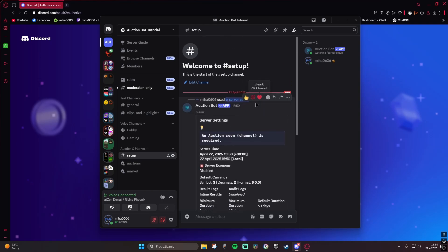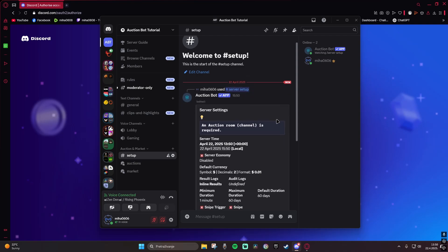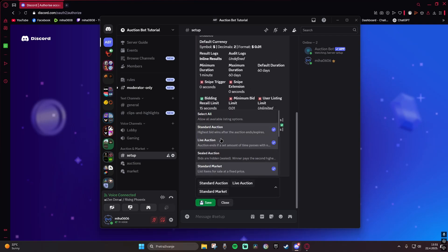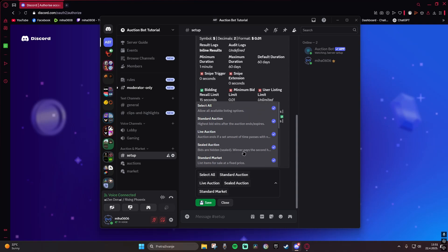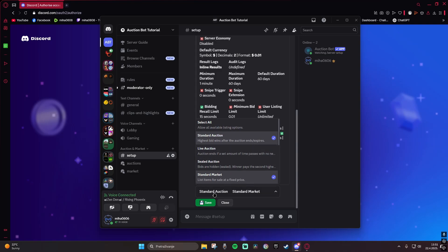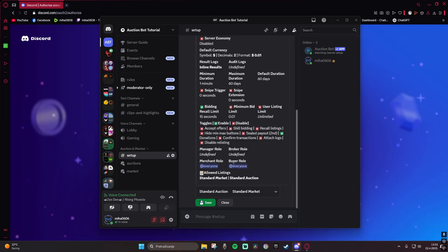So after we've clicked server setup, you're gonna go here and choose whatever listings you want in your server to be. You can choose all of them or just the ones you want. We're gonna go with standard auction and standard market for now. There we go, you can close it.